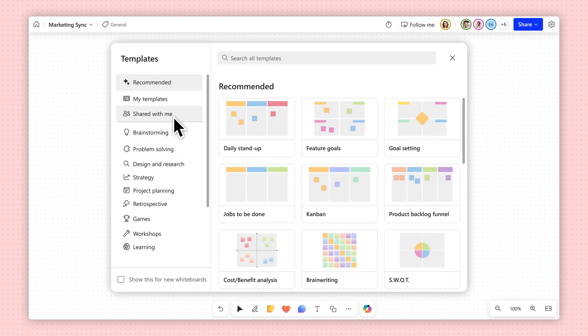Keep your team in the flow. With Whiteboard custom templates, you can collaborate your way faster. Take care!